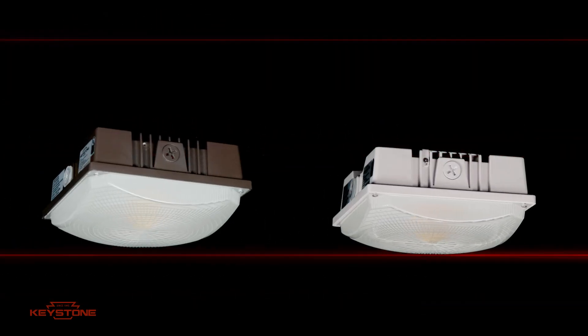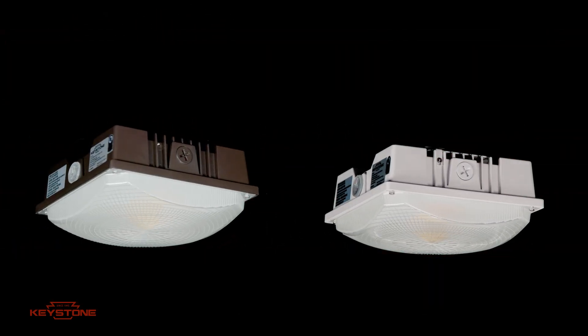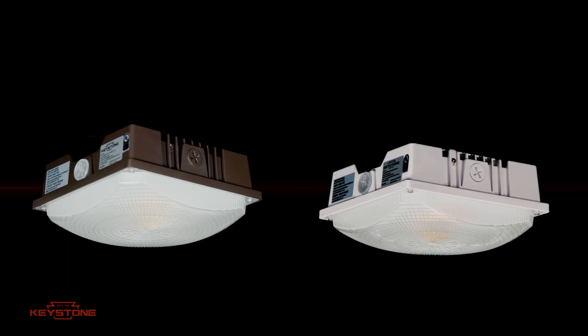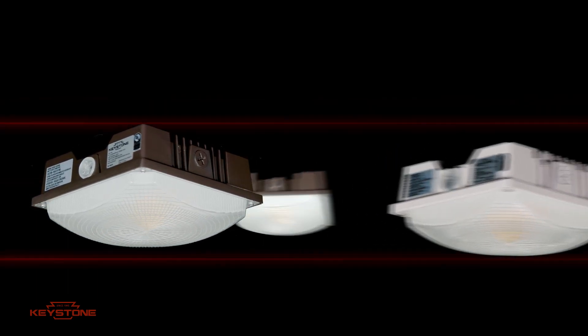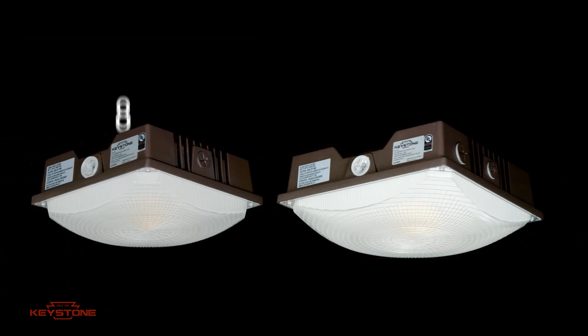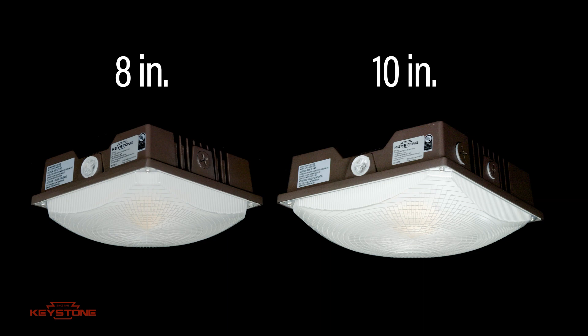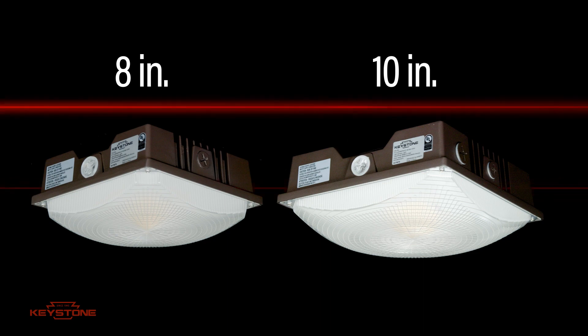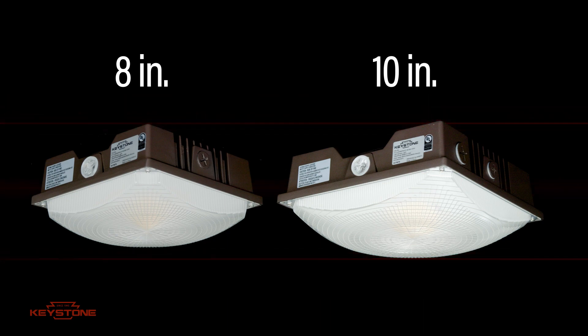You can choose between options in both bronze and white finishes, and with bronze options available in 8 inches and 10 inches, and are available in 15 to 60 wattages.